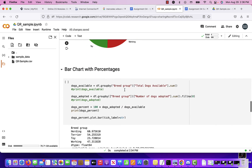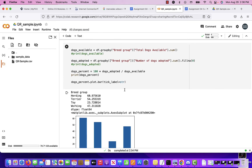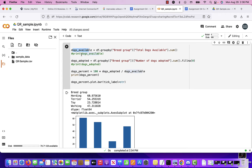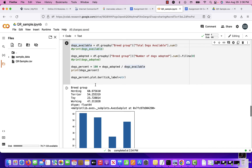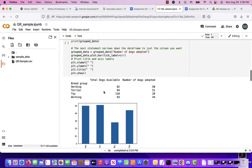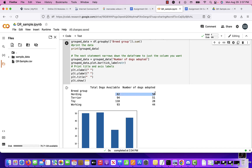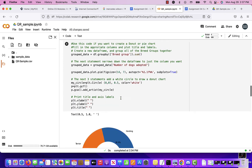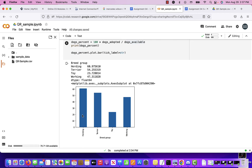The next chart shows percentages based on availability. I created two variables: total number of dogs available per group and total dogs adopted per group. Dividing adopted by available gives the percentage for each group. From this chart, herding is the most at 61% — because 50 out of 82 is more than 51 out of 94. So herding dogs are the most adopted based on the available dogs.